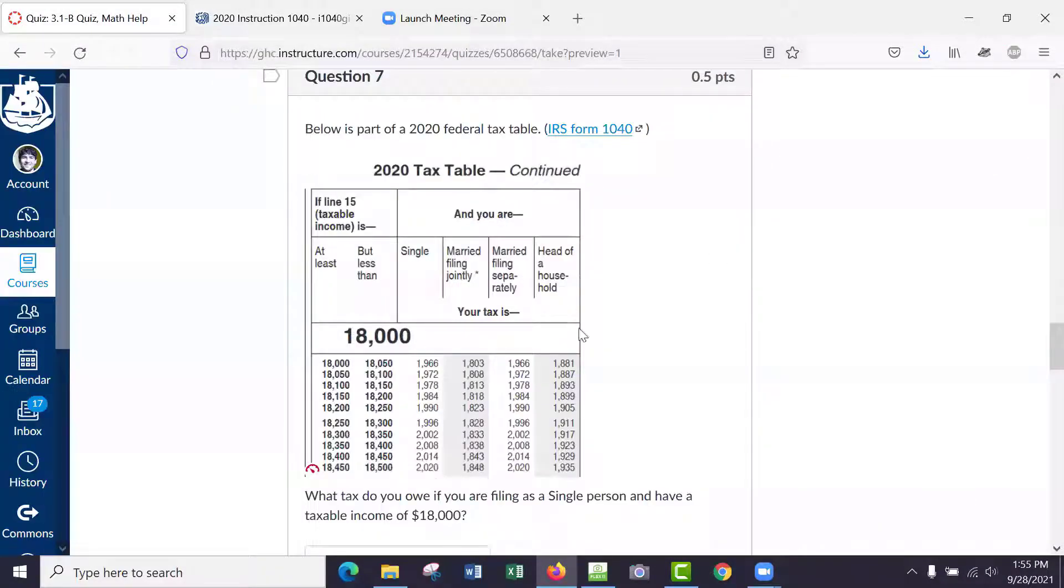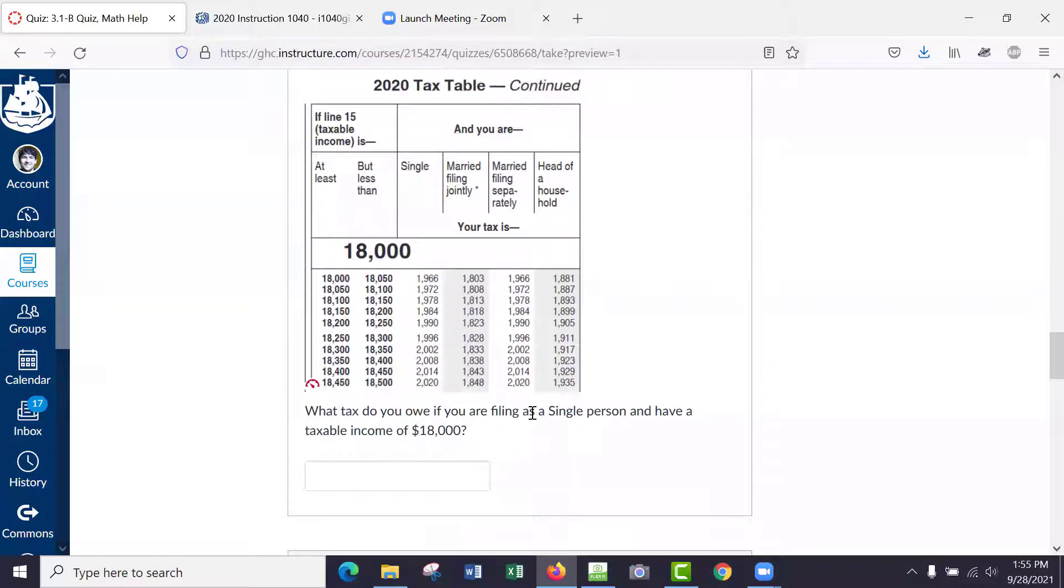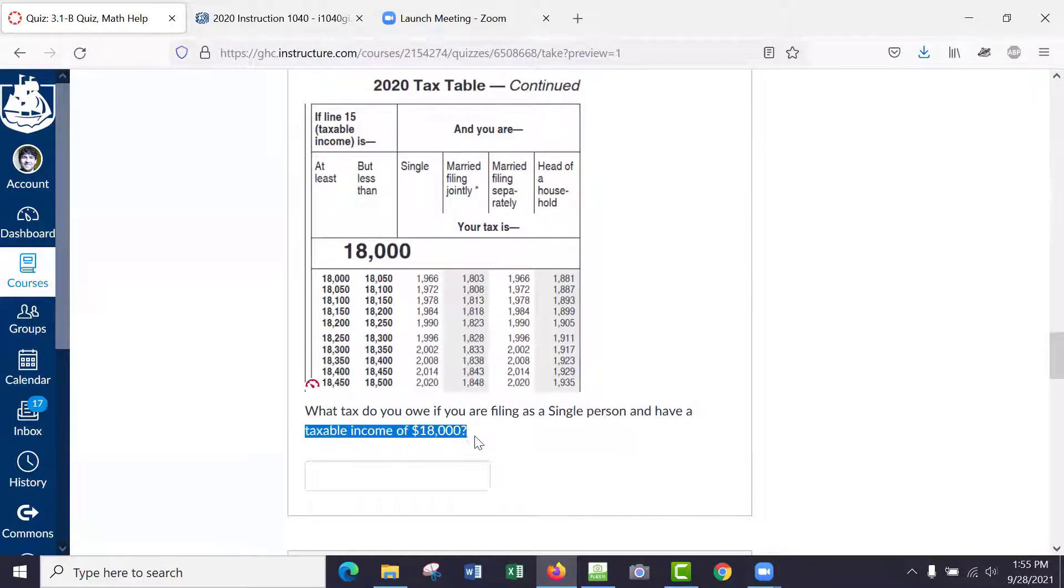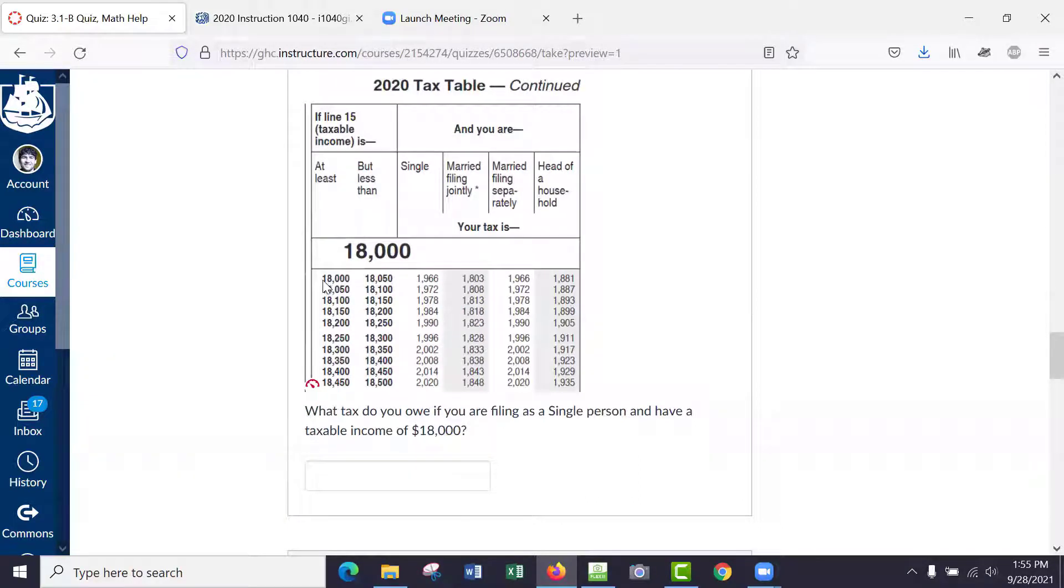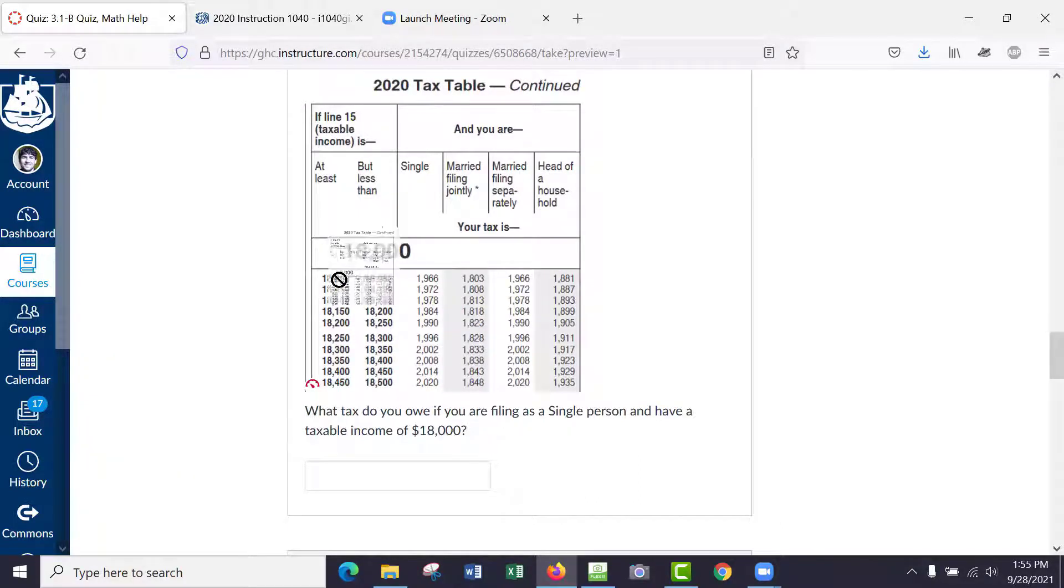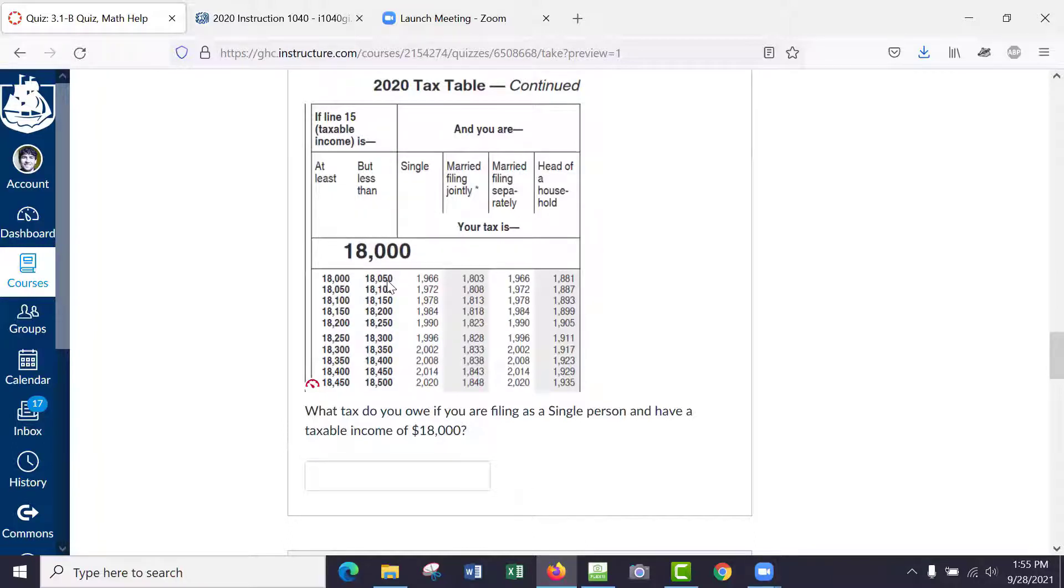But in any case, what tax you owe if you're filing as a single person and have a taxable income of $18,000—you just go to this row, see 18,000 to 18,050, that one? And look at the column single and you'll see 1966. Do you see that? 1966, that's the answer, done.